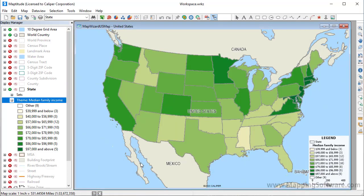MapTitude creates a color theme based on the family income values and applies it to the map. States that have lower family income values are shown with lighter colors, and states with higher income are shown with darker colors.